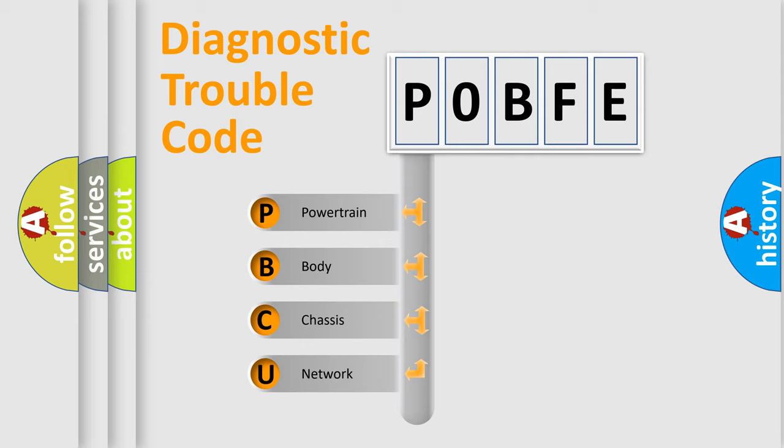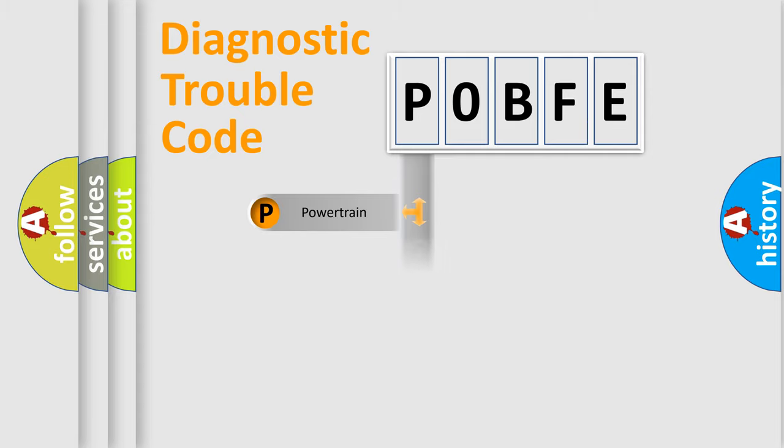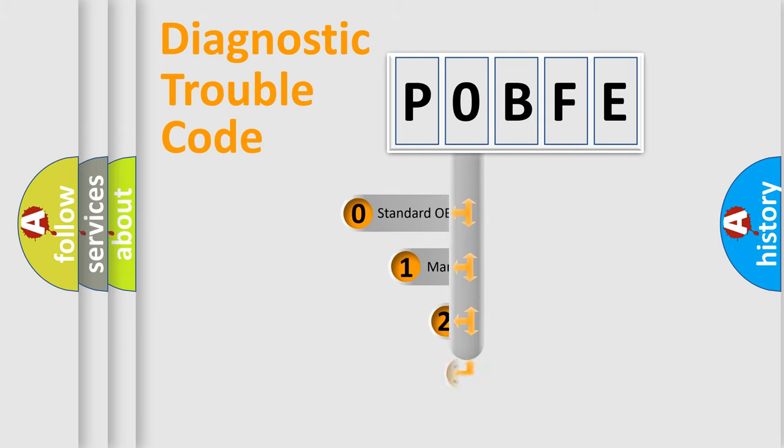We divide the electric system of automobile into four basic units: Powertrain, Body, Chassis, Network. This distribution is defined in the first character code.